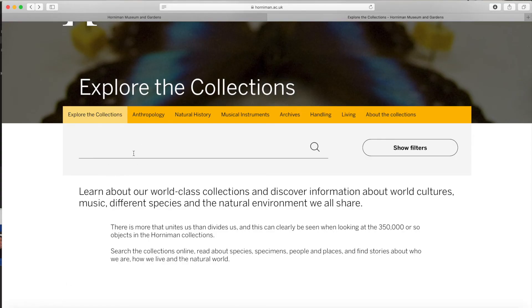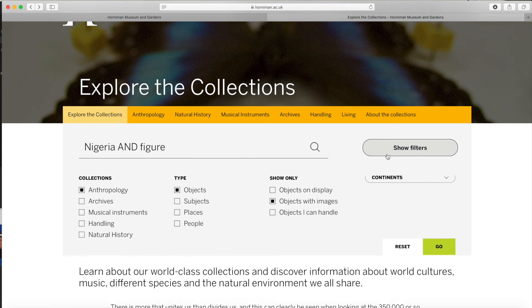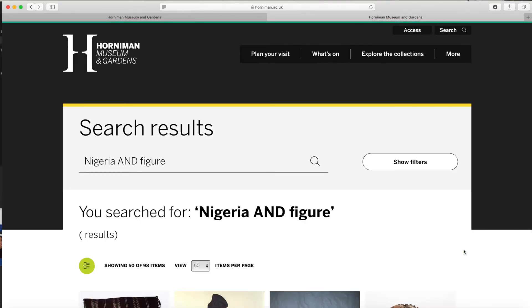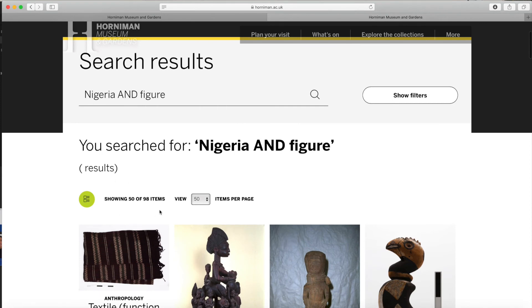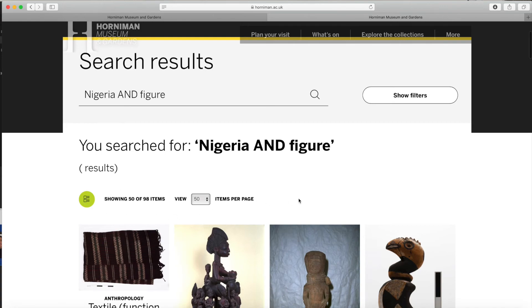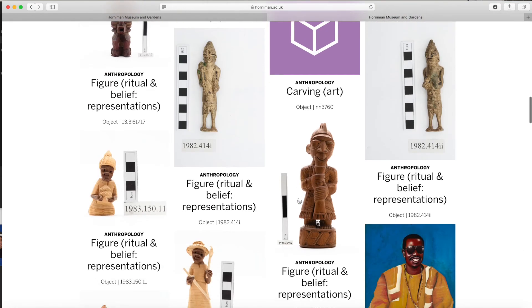Now back to our search. I'm going to use Boolean operators with my first two keywords, Nigeria and figure. I'm looking for a figure or figurine as my object and I specifically want it associated with Nigeria. My search results will pull up all objects considered both associated with Nigeria and a figure. By using AND, I am being very specific, so using AND means I narrowed my results.